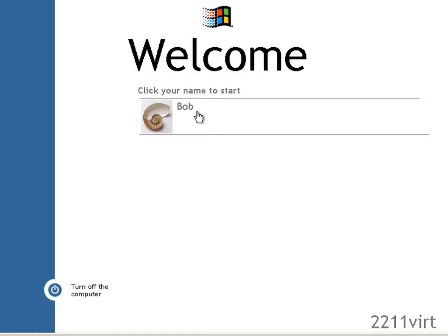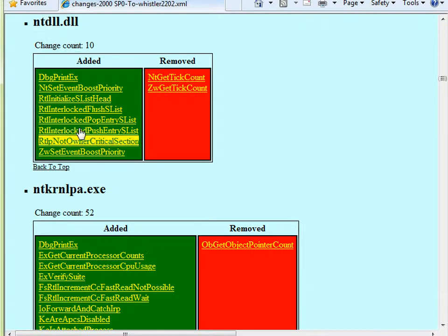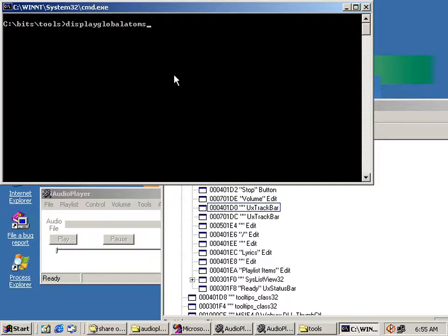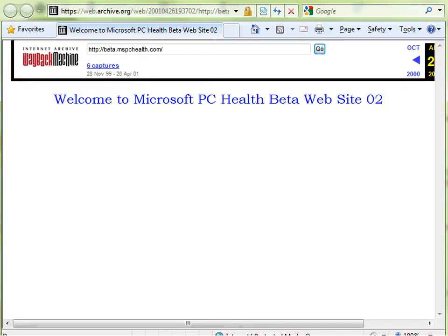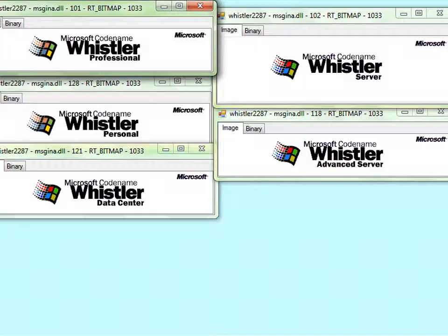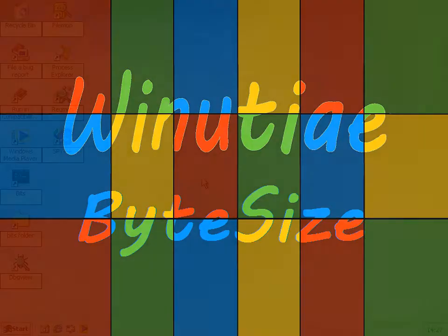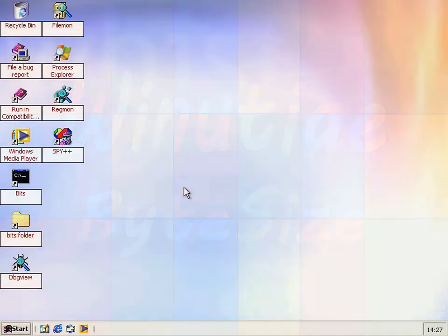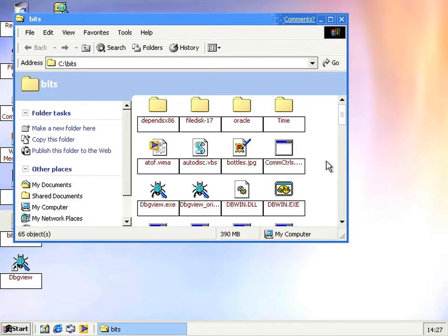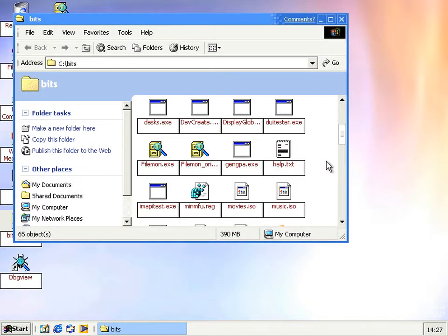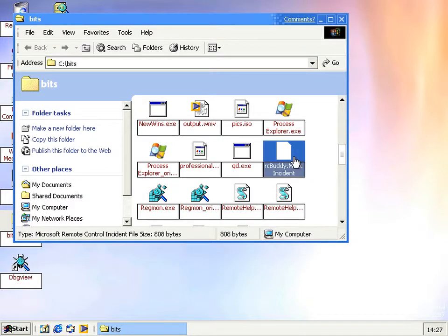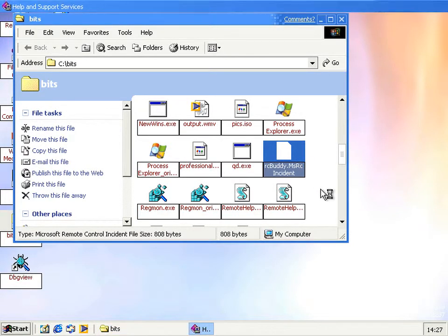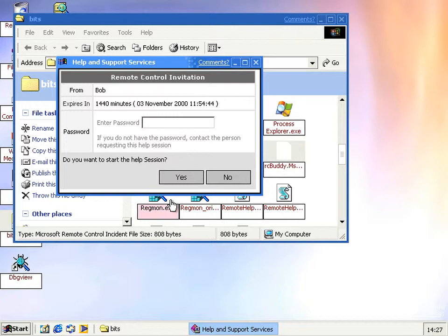Here we go! Tying up a loose end from the last build. I've already sent her a remote assistance invitation so that we can see if computers of the same vintage can participate in this.